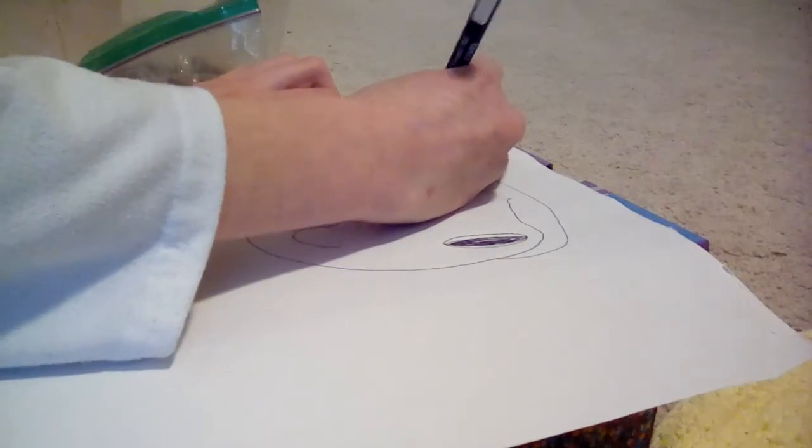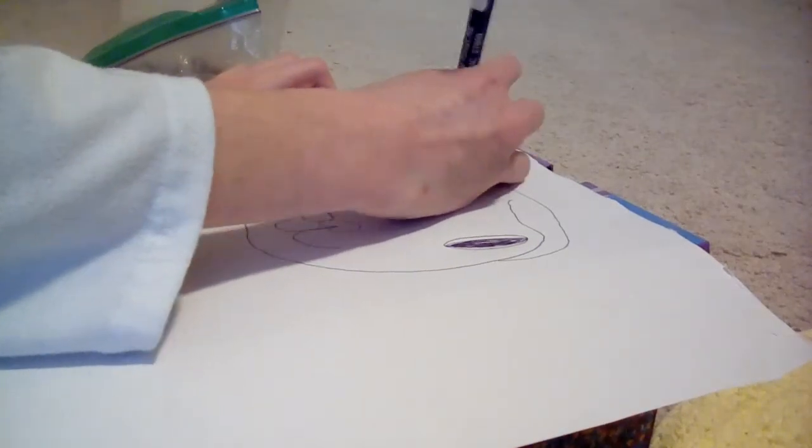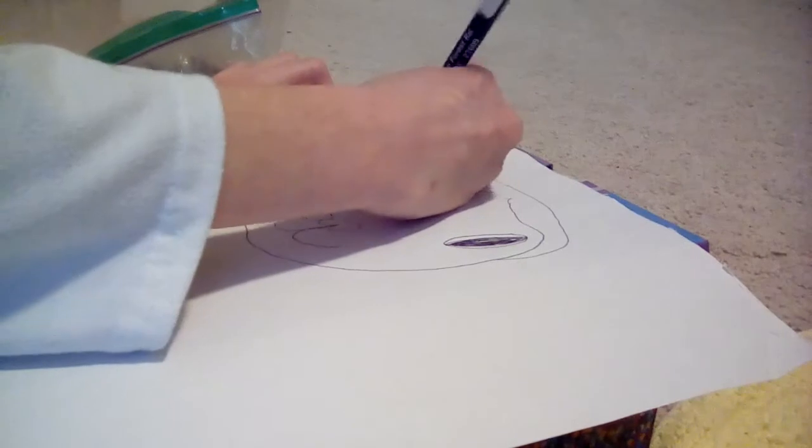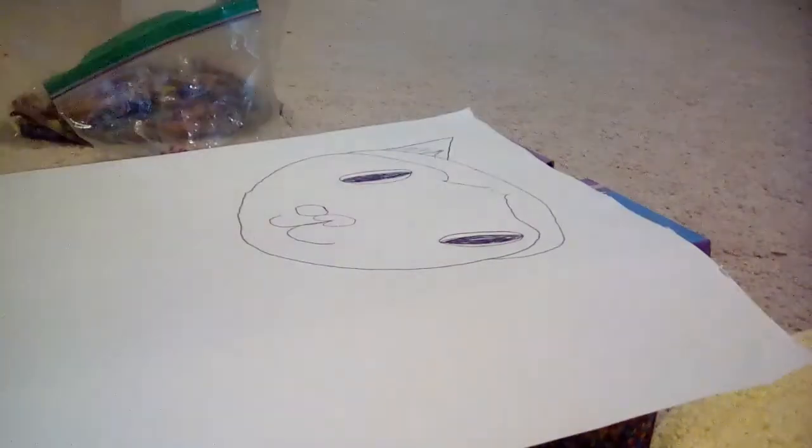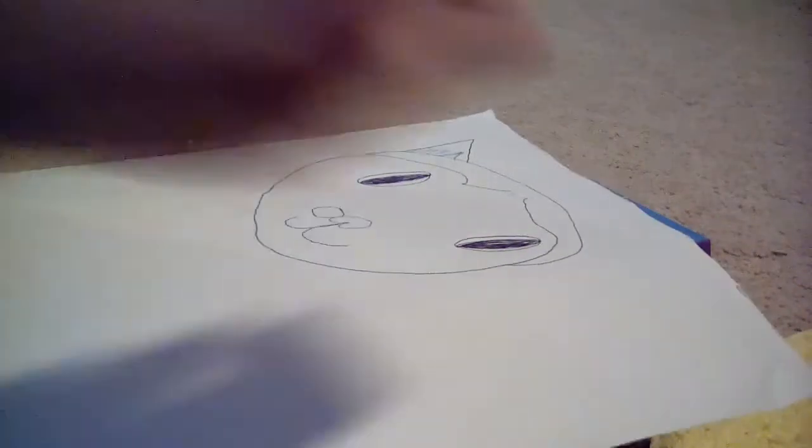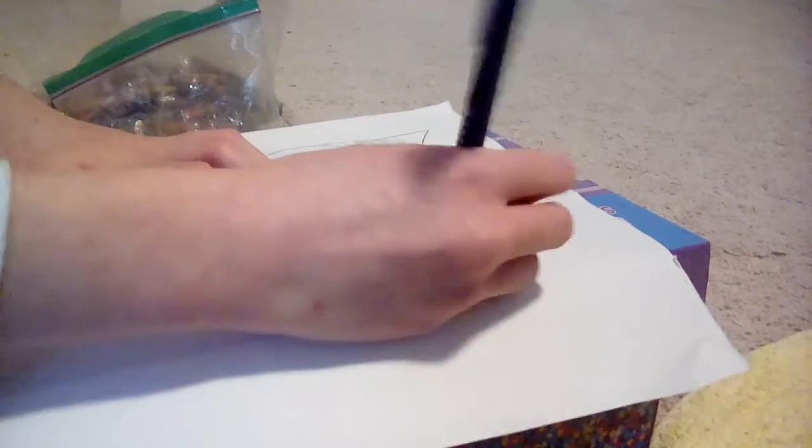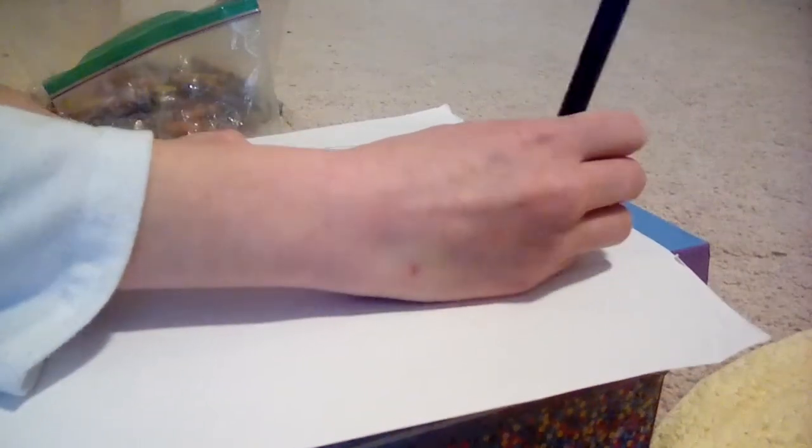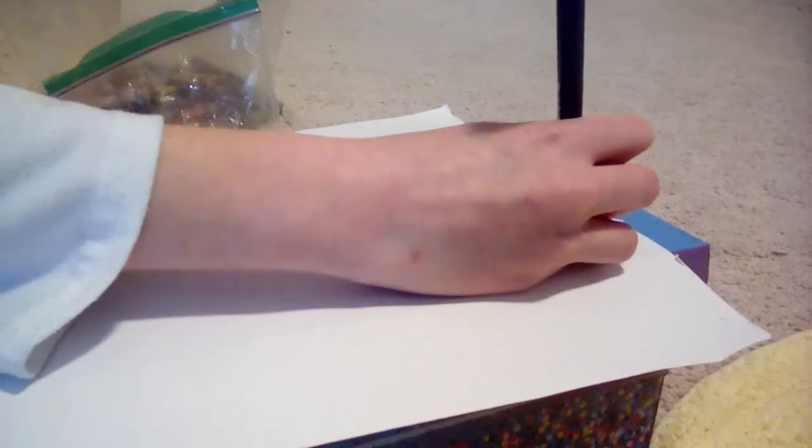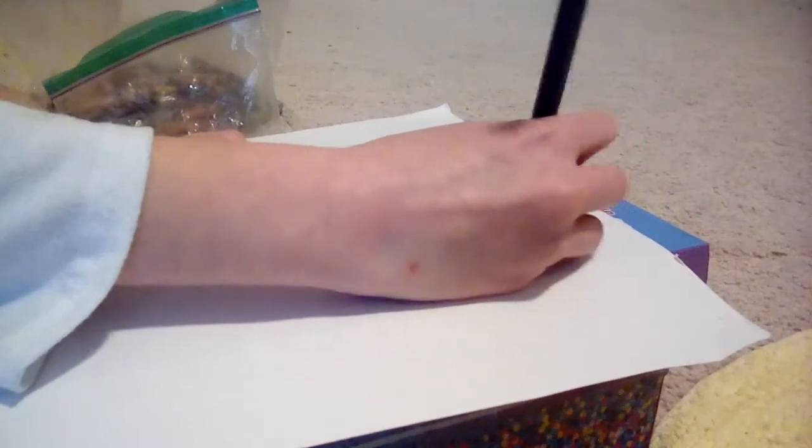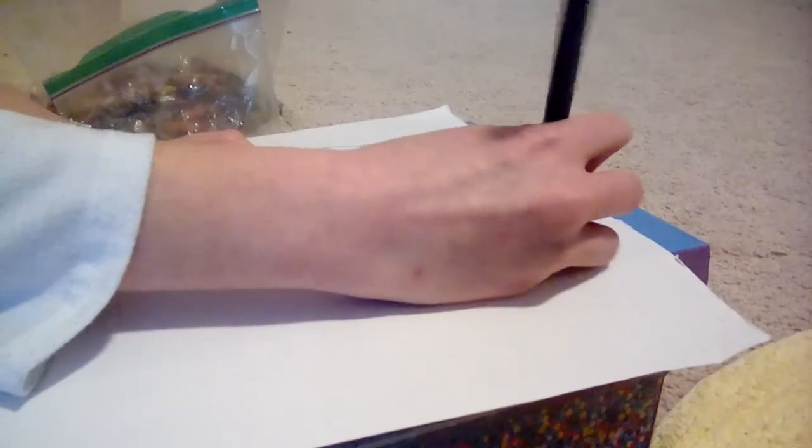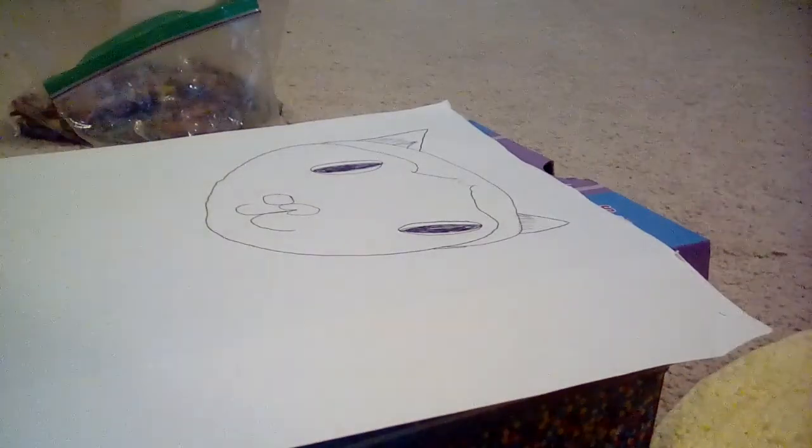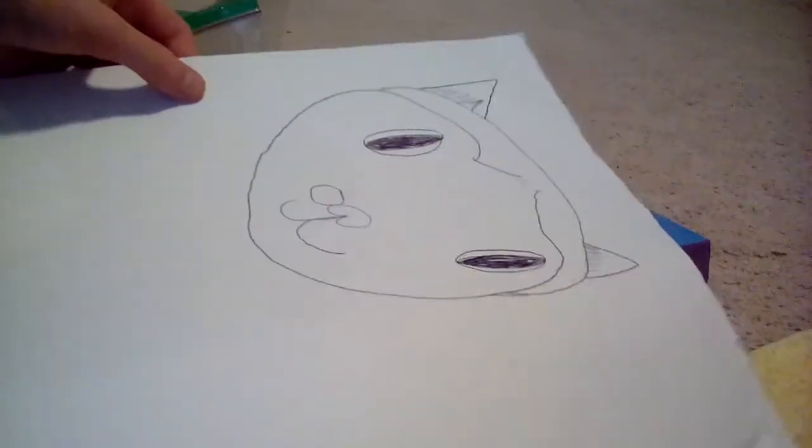The ears are just a little triangle with some like hairs, and then another little triangle, kind of like that.